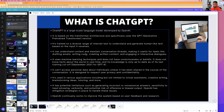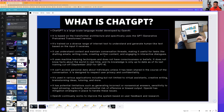ChatGPT draws information from books, newsletters, websites, and internet data dating back to 2021 and earlier, and uses that to respond to questions or draft emails. It uses machine learning techniques but does not have consciousness or beliefs — it's not a human and doesn't hold certain doctrines. It doesn't know real-time facts, but its knowledge is up to date through September 2021. If you ask about this year, it probably won't know.